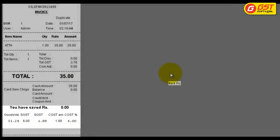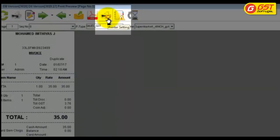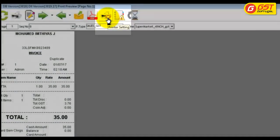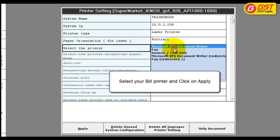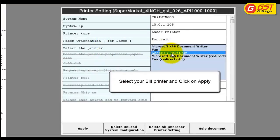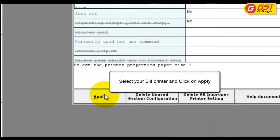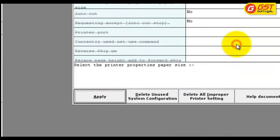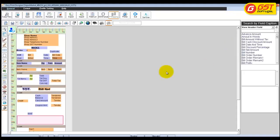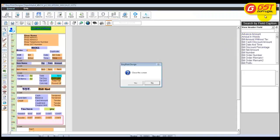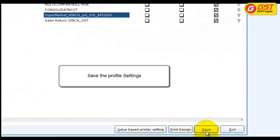Once you confirm with the profile, click the printer settings button. Under select printer, select your default bill printer and click apply. Once you have mapped the printer, close the print design screen and save the profile in device settings.